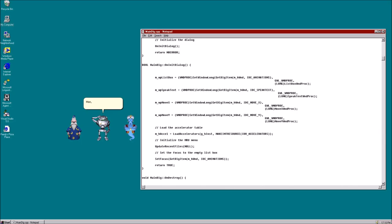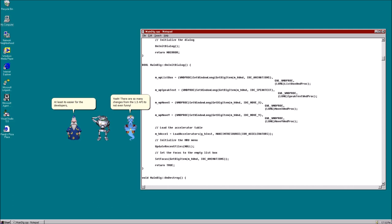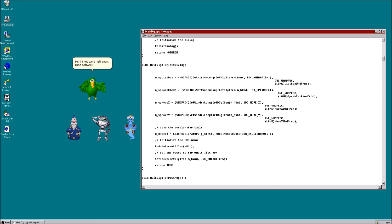Where did he go? Man, this new API is confusing. Yeah. There are so many changes from the 1.5 API, it's not even funny. At least it's easier for the developers, I guess. Yep. True. Merlin, you were right about Bonzi Software.